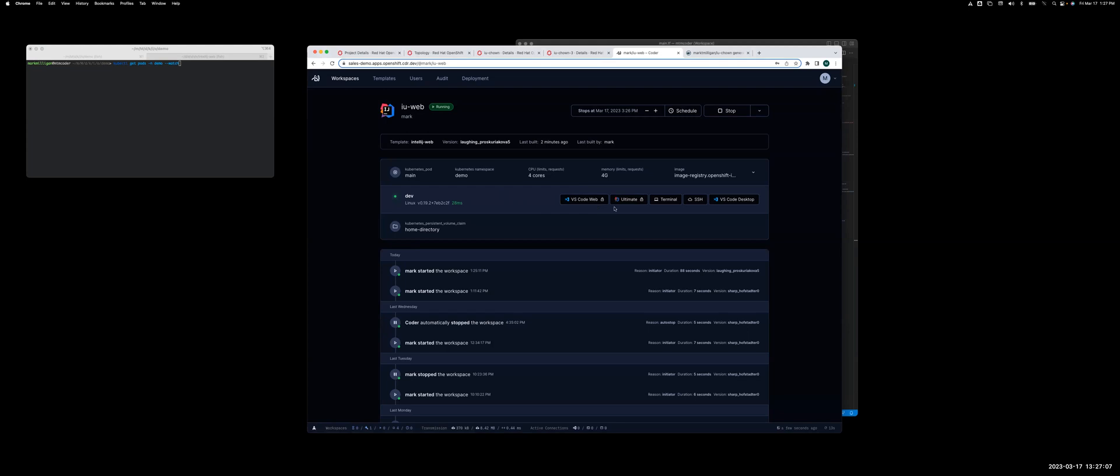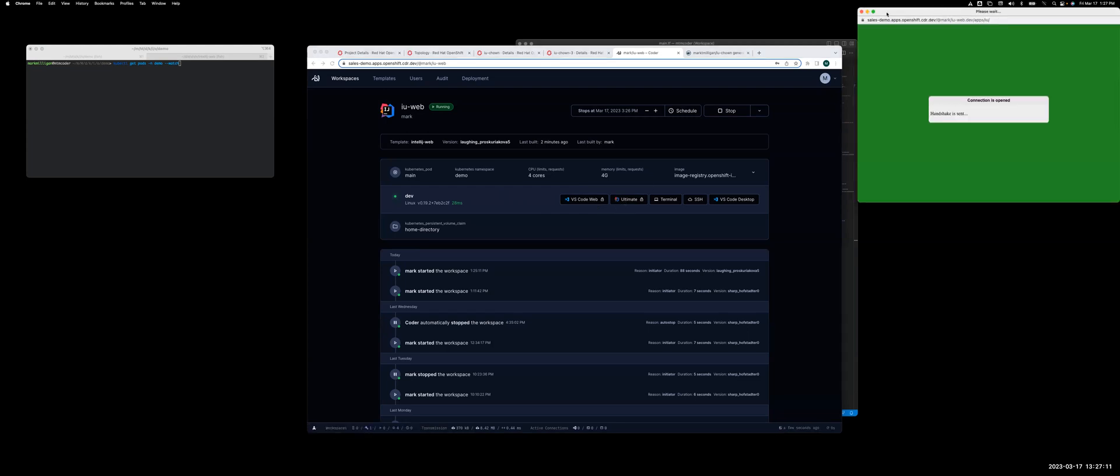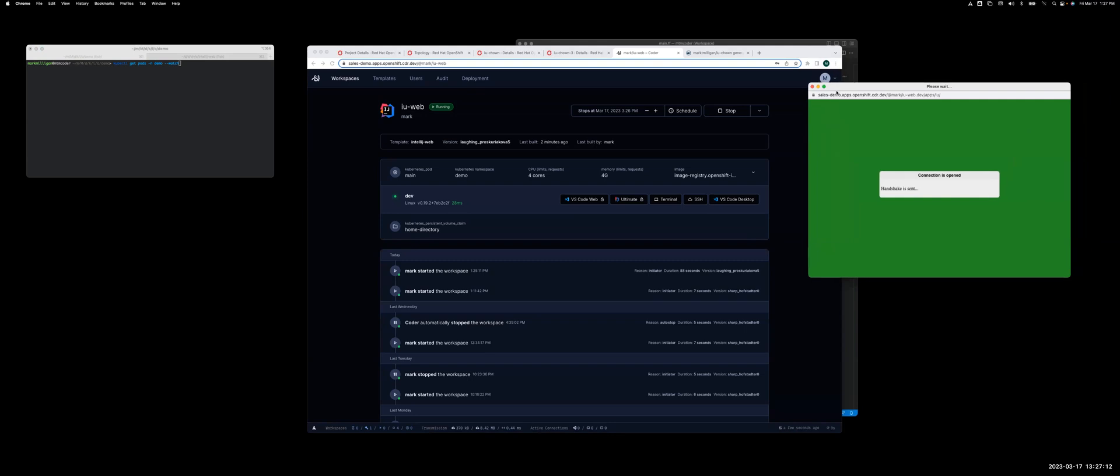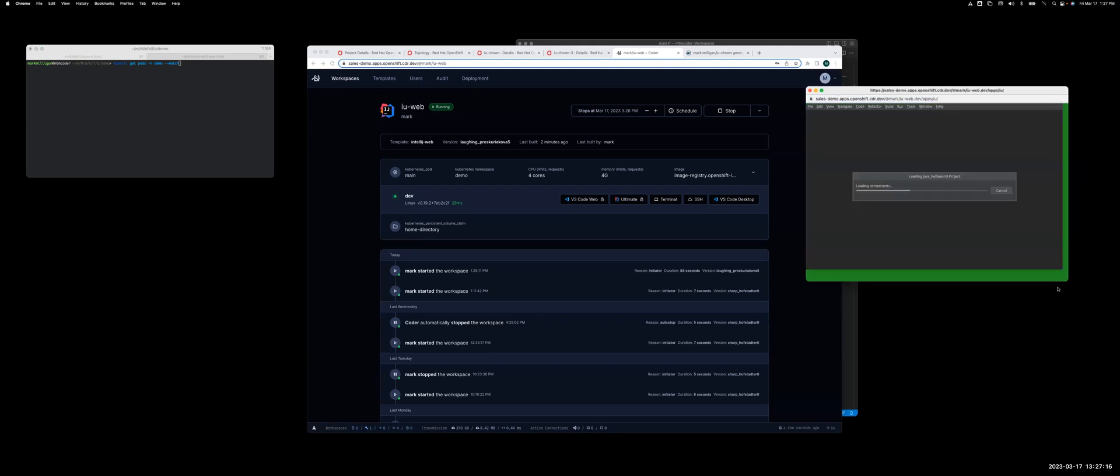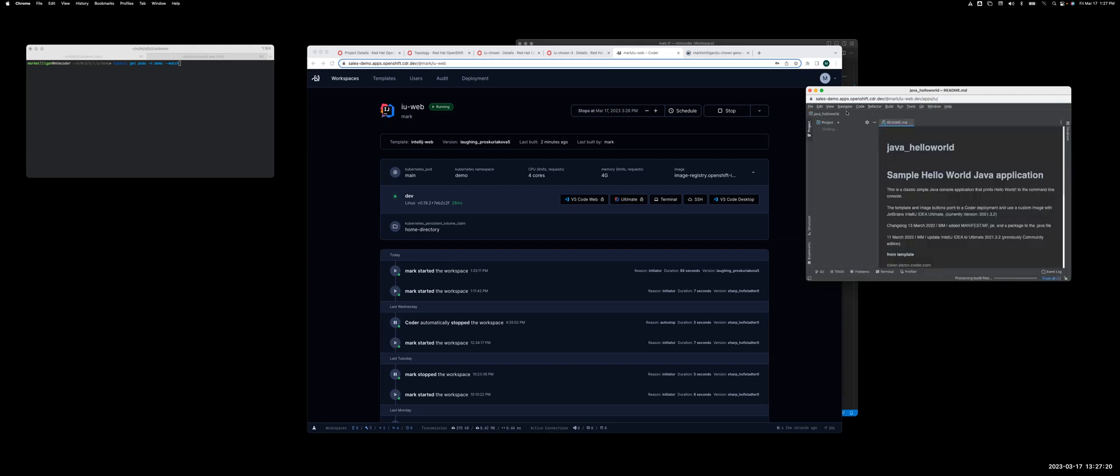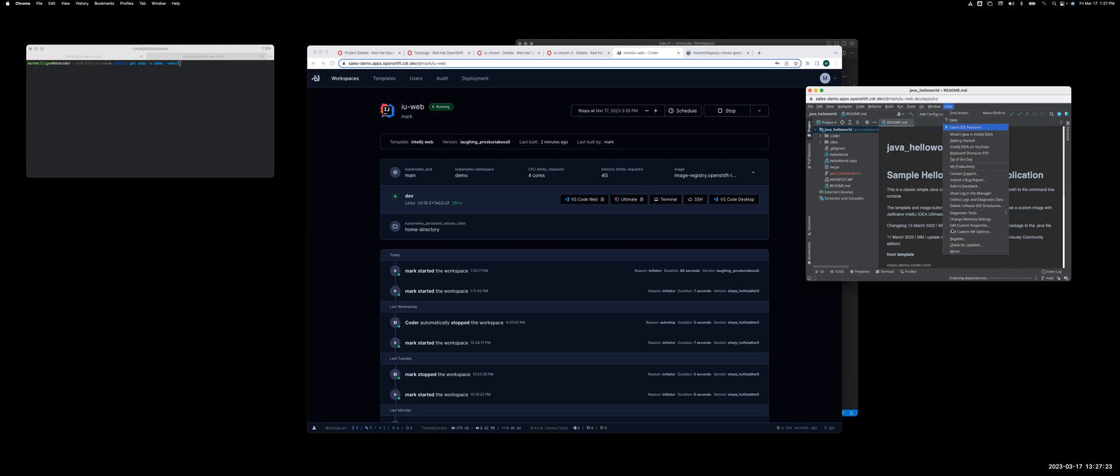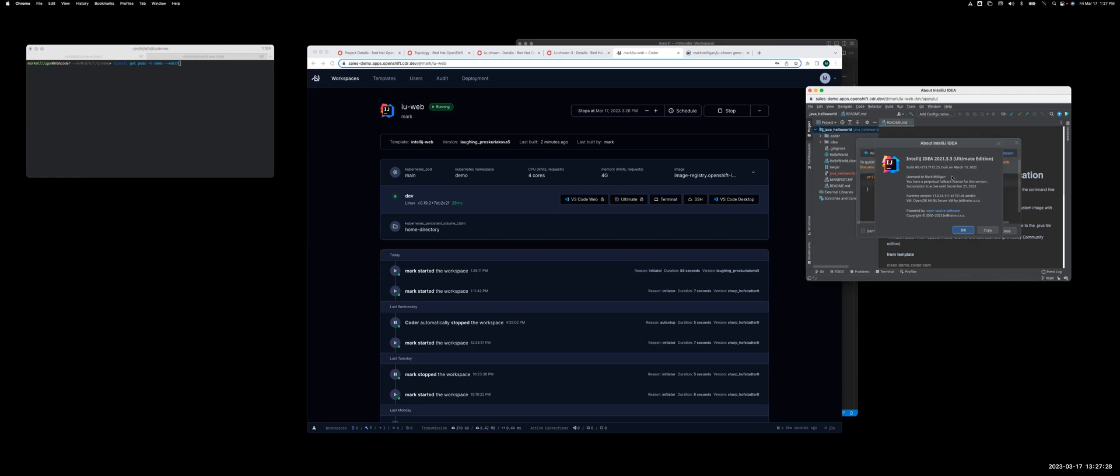And I'm going to open up JetBrains IntelliJ Ultimate. In this case, I'm using their open source project, which is called Projector. And I'm now in there. If I click on About, it should show you that I'm now on a different version of IntelliJ.